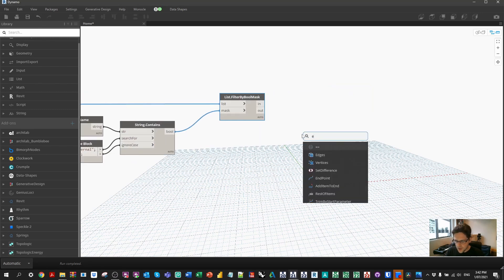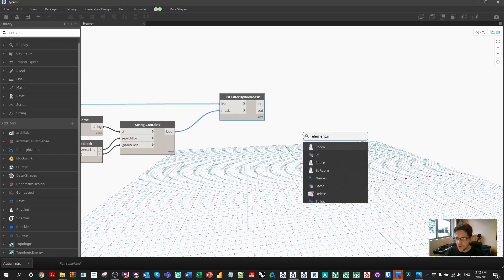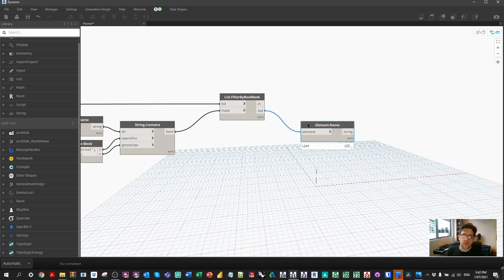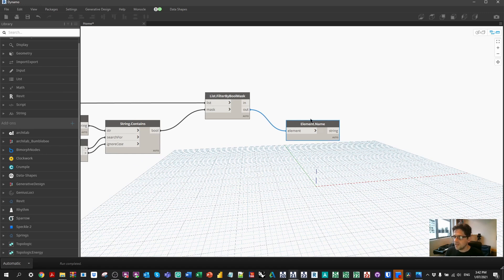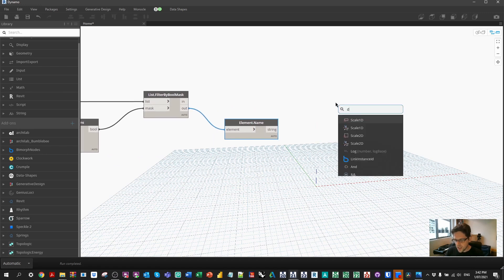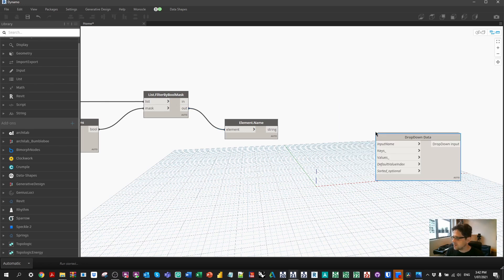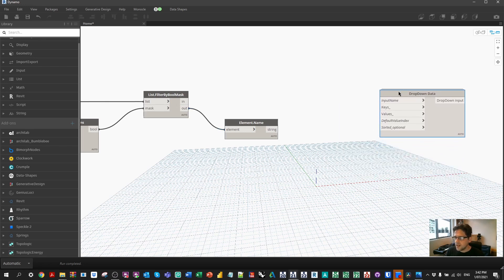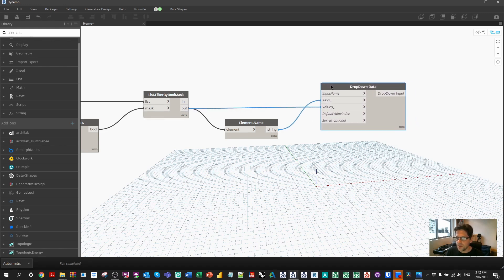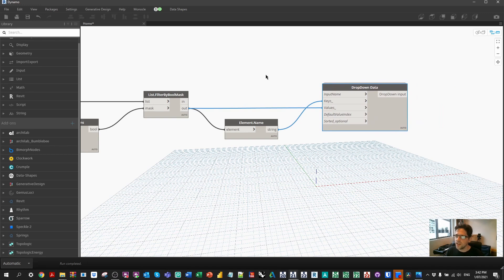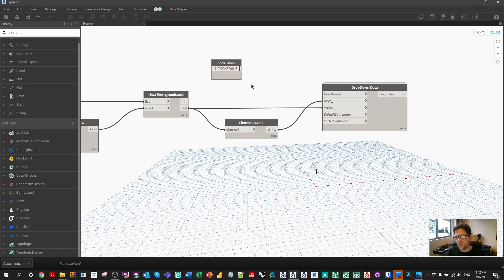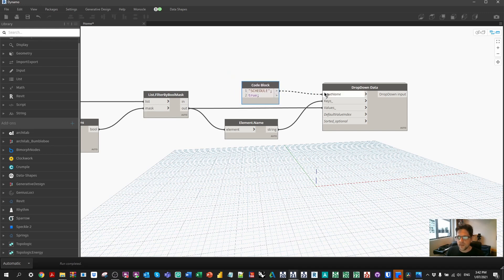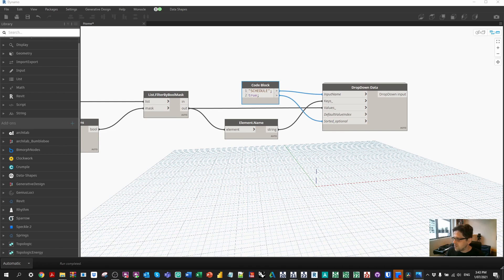We're left with a list of booleans that we can use to mask this input. So I'm gonna get a filter by boolean mask node. We should just be left in the out list with the schedules that we want. So now we are welcome to proceed forward with this list. Now I'm gonna get the names of those schedules again, because we're gonna put this into a user interface where the names of those elements are gonna be the keys that we show on the user interface and the schedules are gonna be the values that we pass through. We're gonna give the user a dropdown. So I'm gonna look for the dropdown data node from data shapes.